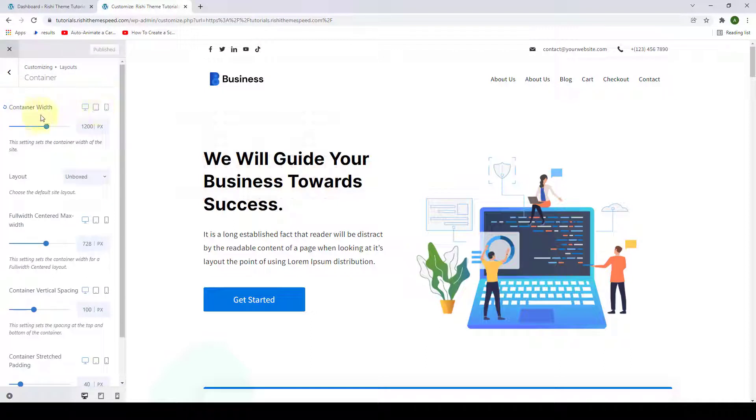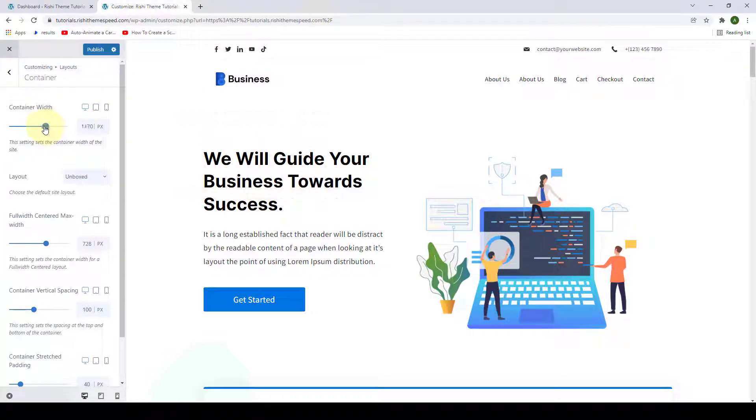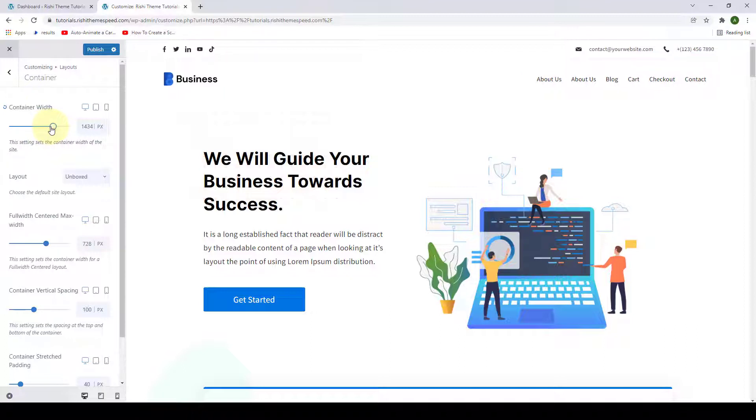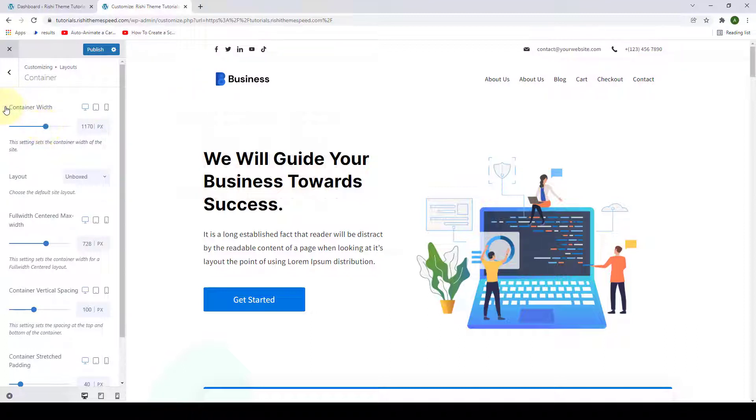Here you can increase or decrease the container width. You can either increase it or decrease it. It is standard to have 1170 as the container width of your site.